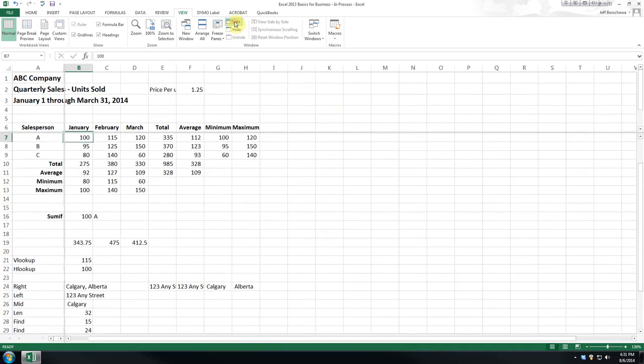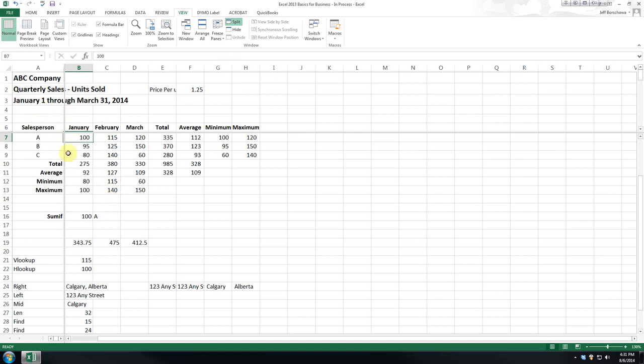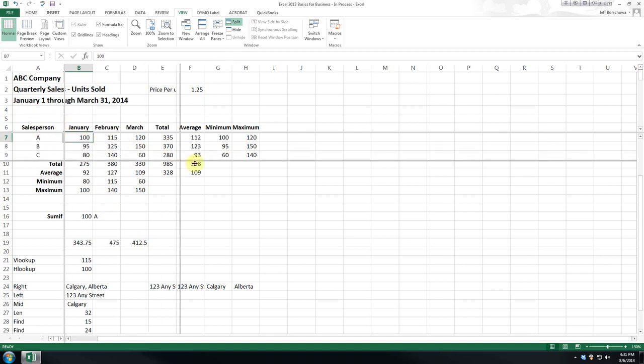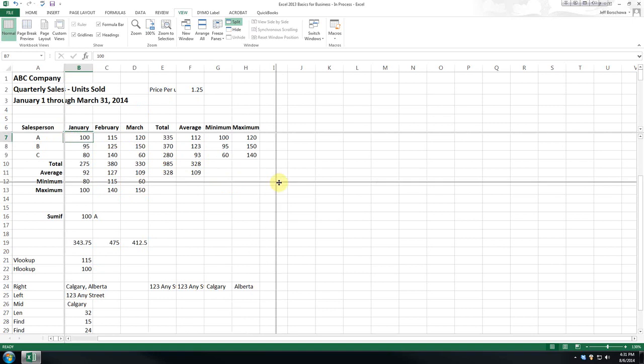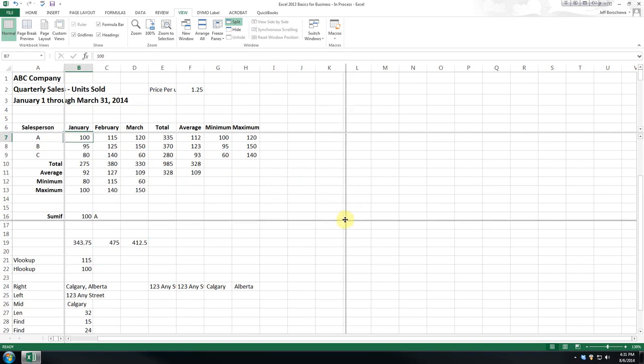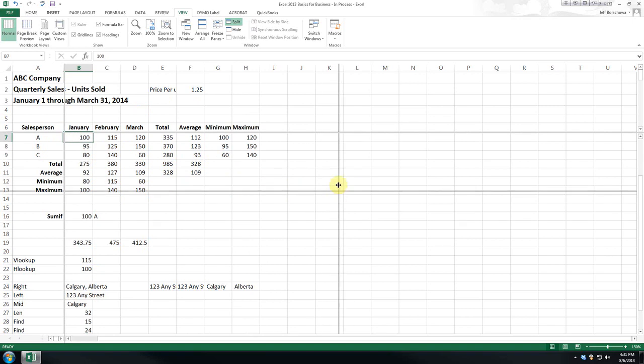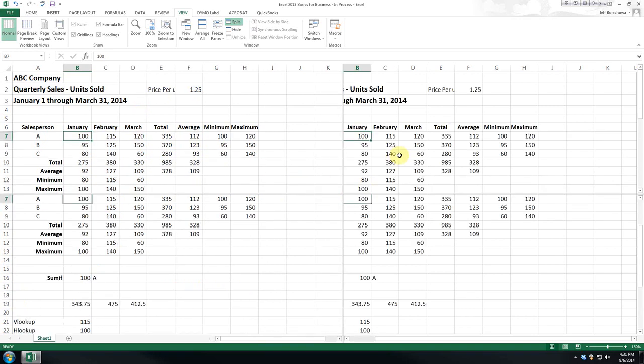Now, this split one, what it does is it gives us a split screen in four. Now, as you can see, when I hover over here, I get the black cross, so I can actually resize this, and you can see it's duplicating. So, I can see B7 on all four screens.